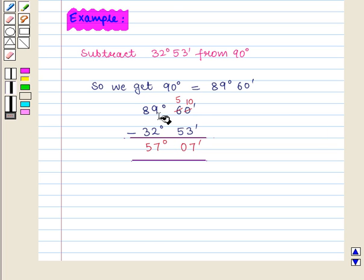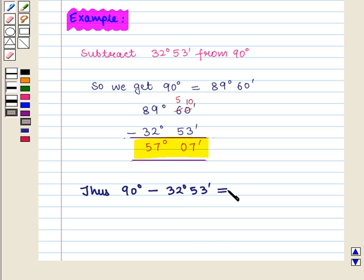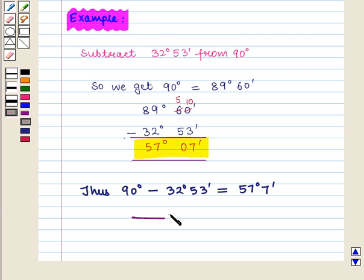Thus in this session we have discussed how to add and subtract the measurement of angles. This completes our session. Hope you enjoyed it. Thanks!